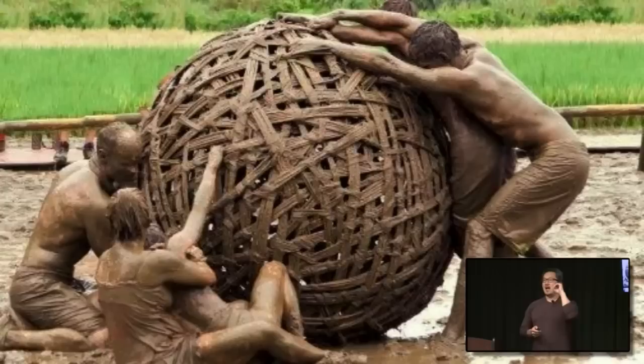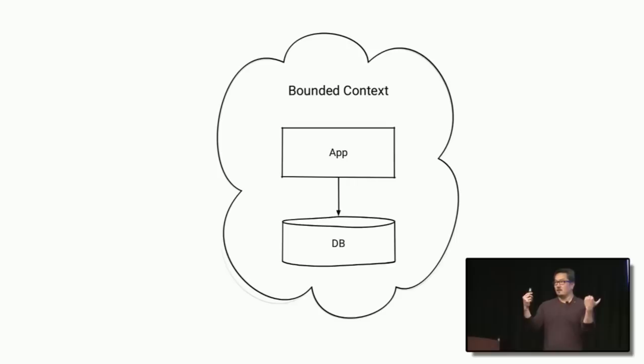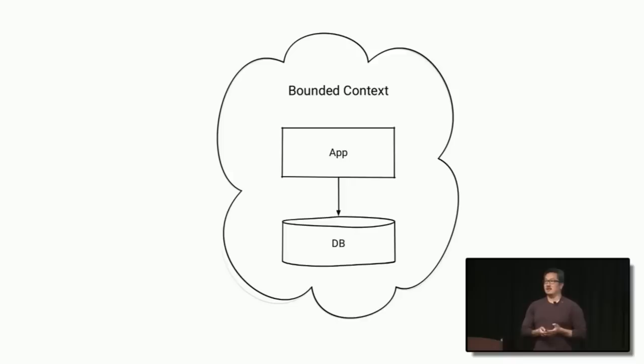These days, I think we call it a bounded context. So rather than having all the applications stuck together, we realize we can have a defined portion of the application stuck together. It can own its own database. And we'll call it a bounded context. And if we stick a lot of them together, we get this thing called microservices.